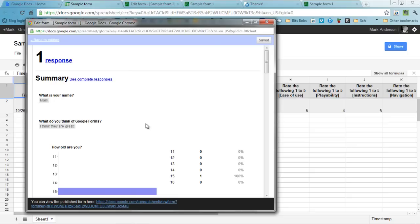Google Forms is super powerful. And not only can you view it using your Mac or your PC or your laptop, you can also access Google Forms through your tablet, even through your mobile device. Google Forms. Super powerful. Super great. I hope you make great use of them.